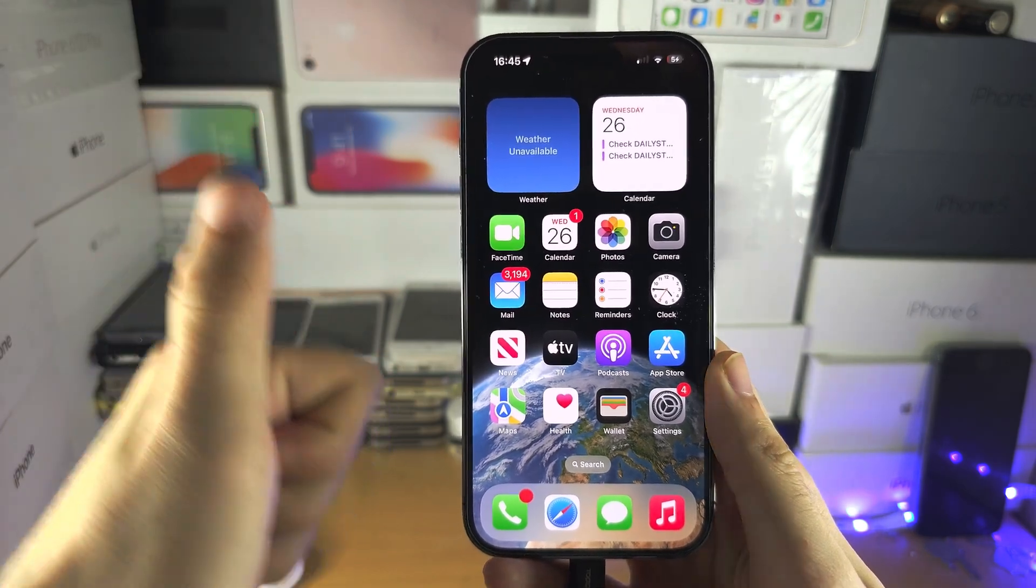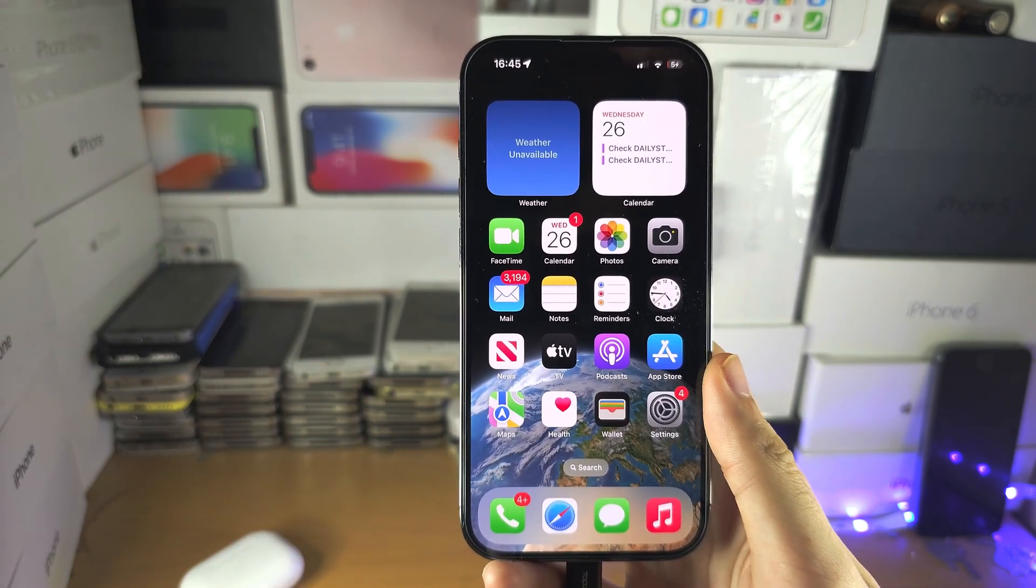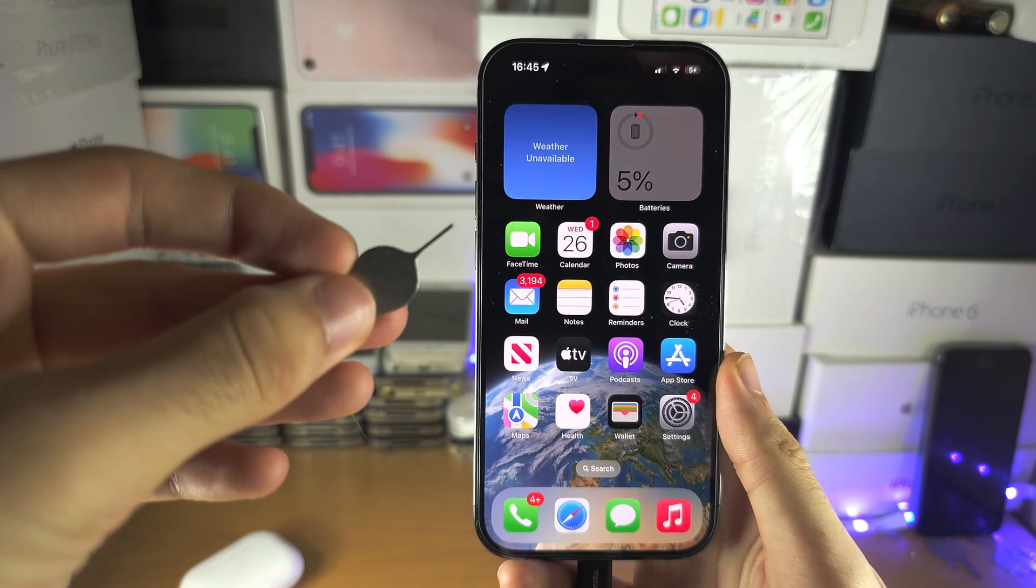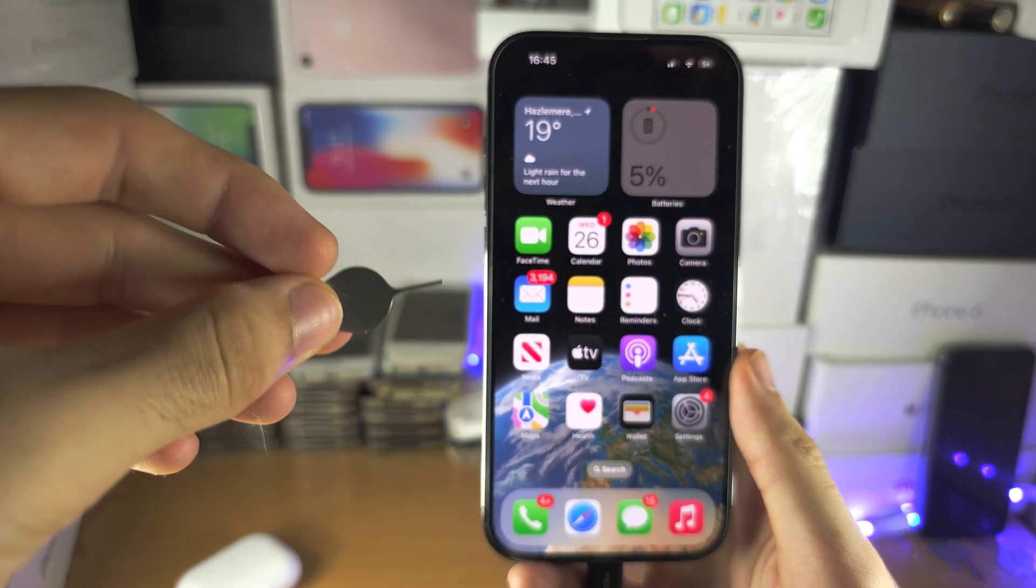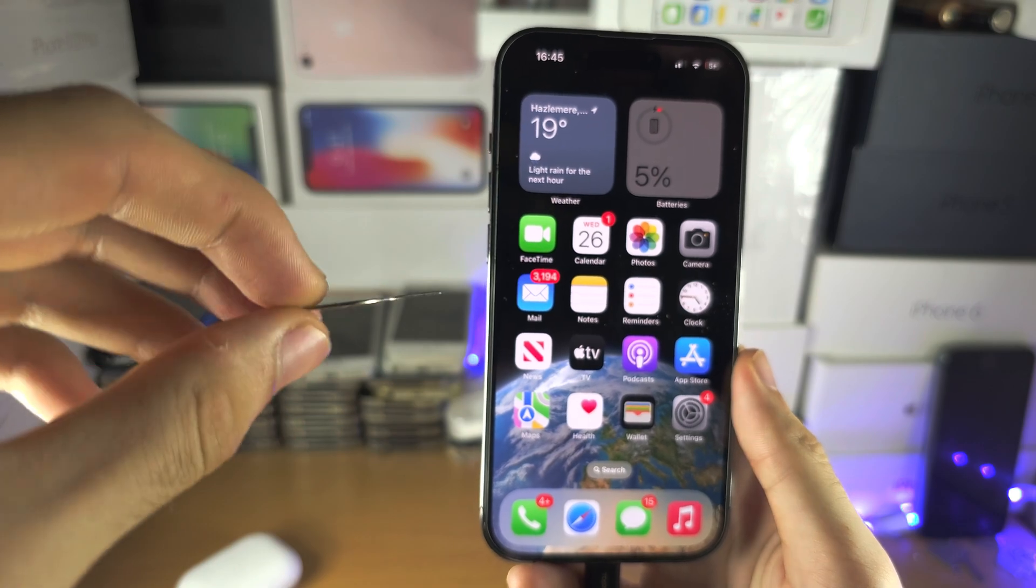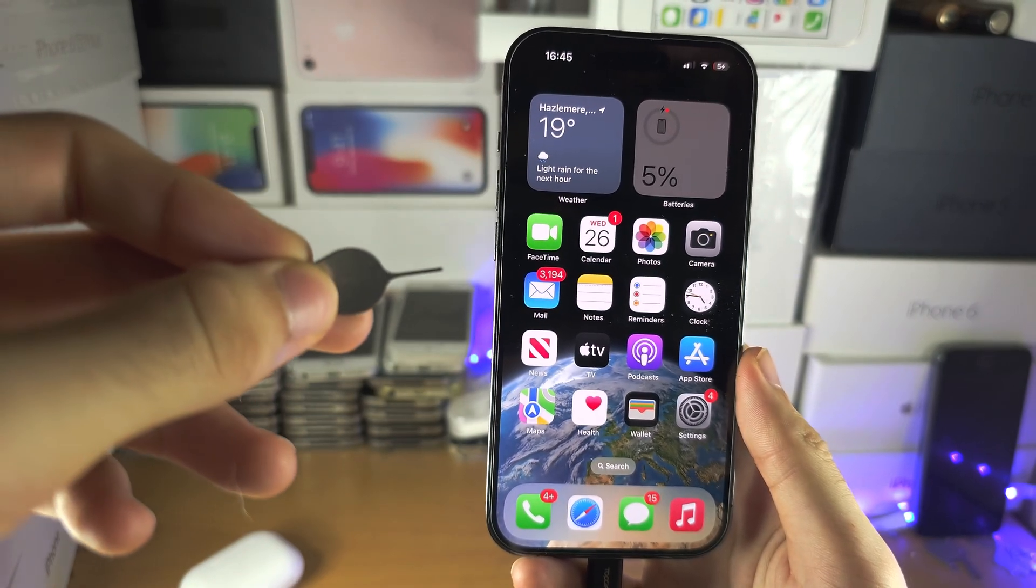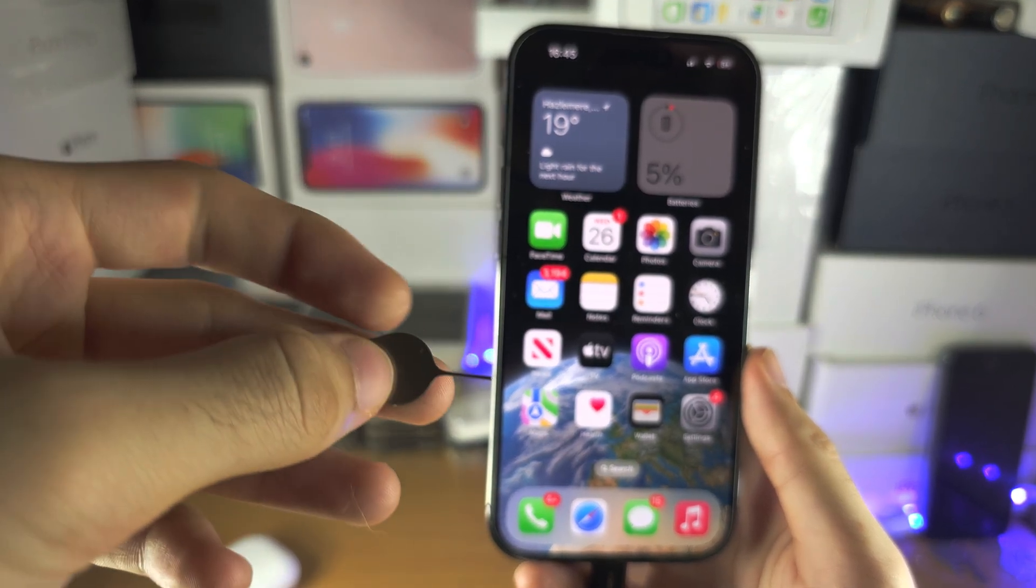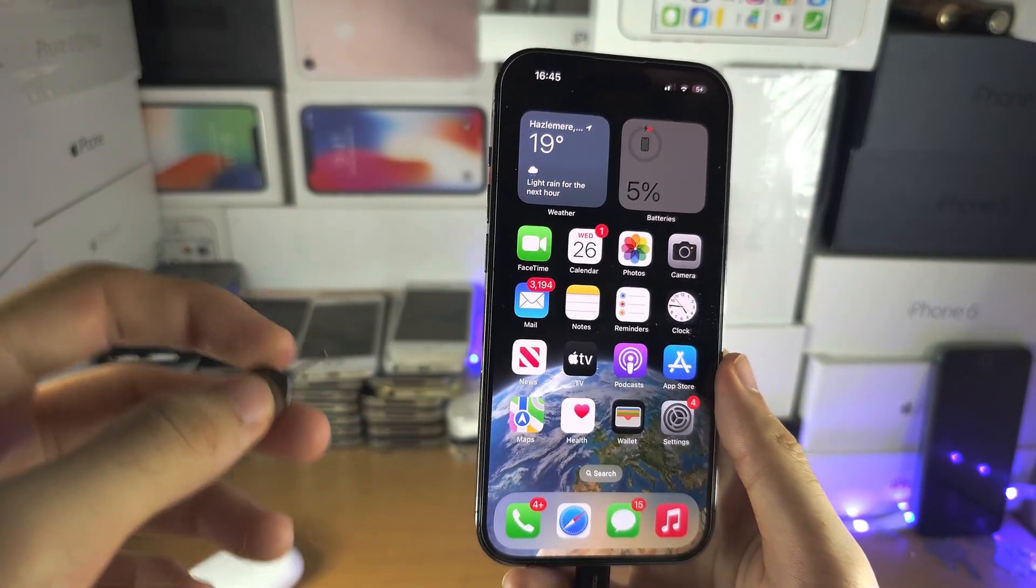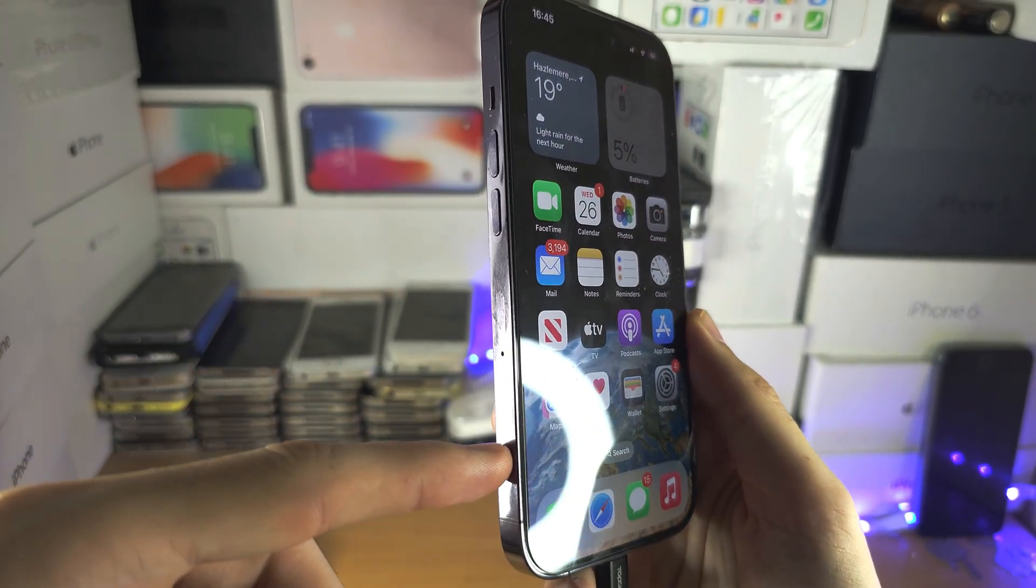If you do, great. If you don't, I want you to get the SIM ejector tool for your iPhone. This should be inside of the box—this is for my Android phone, the SIM ejector will work. You can use a pin or paper clip, and we need to locate the SIM card tray.